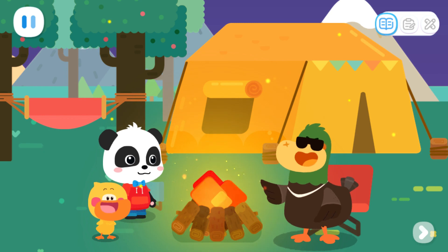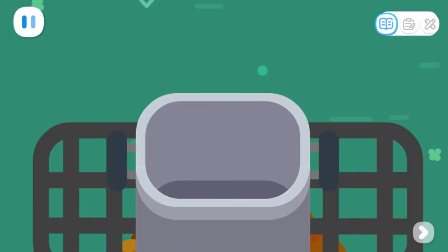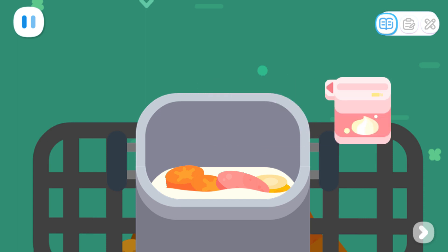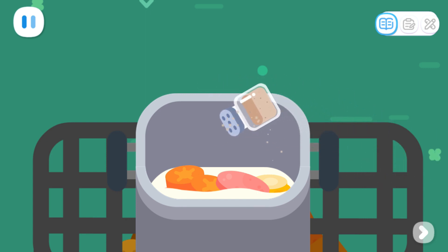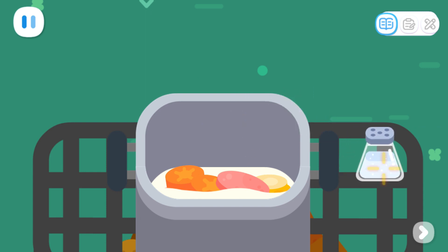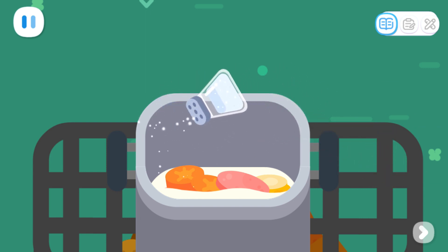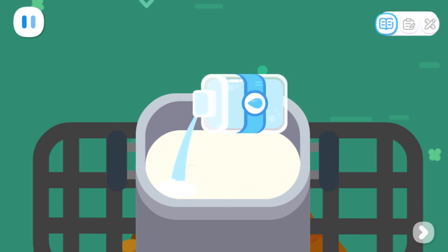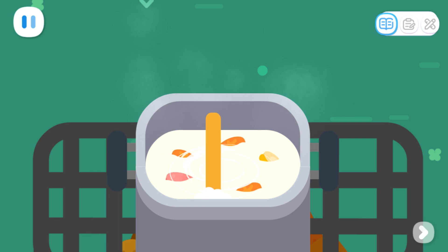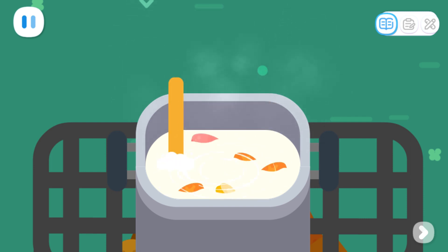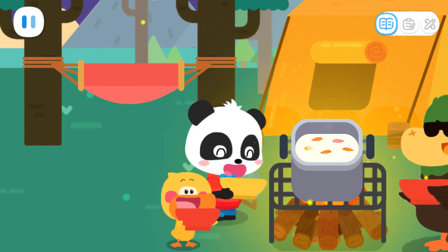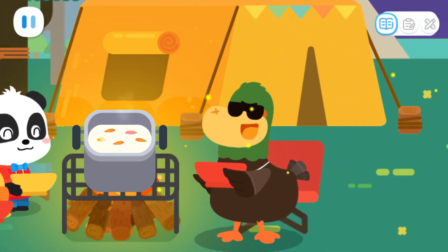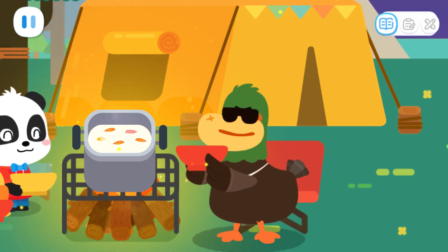Let's make cream soup next! Black pepper. Salt. Water. Cream soup is done. Yummy yummy. It tastes so good. This is the result of everyone's hard work.